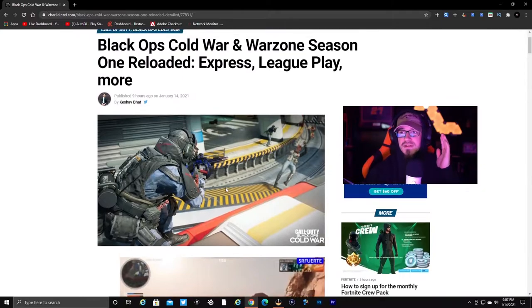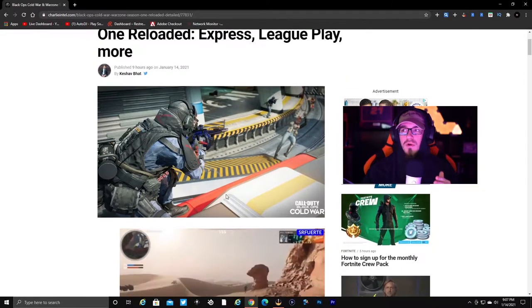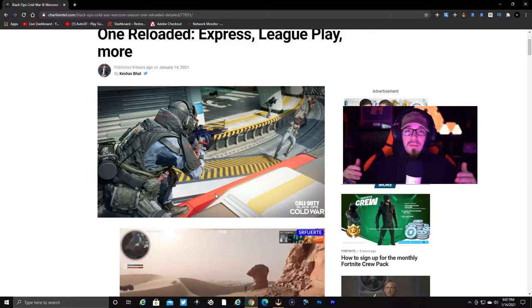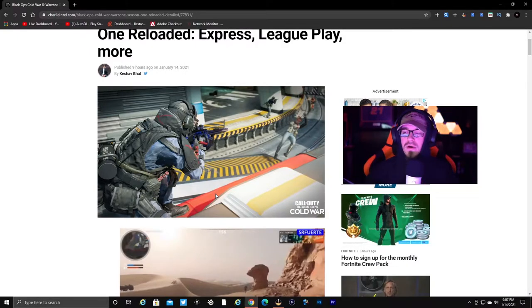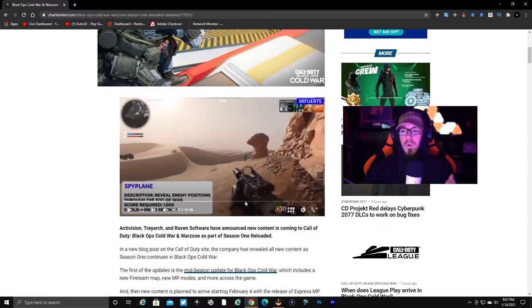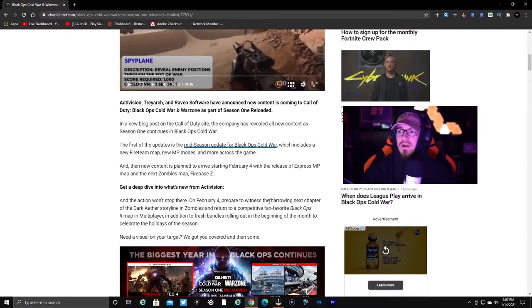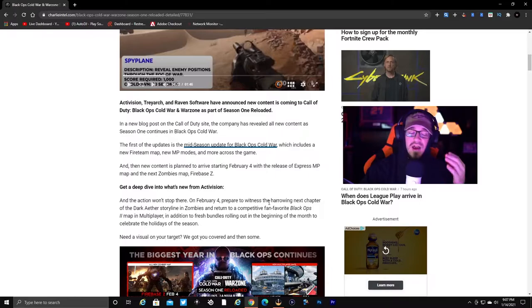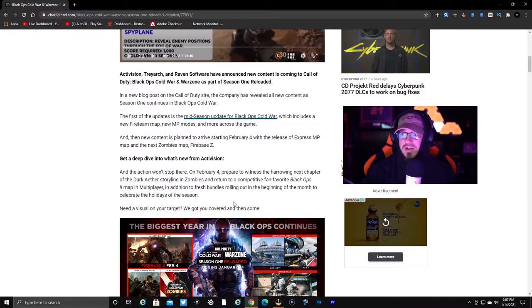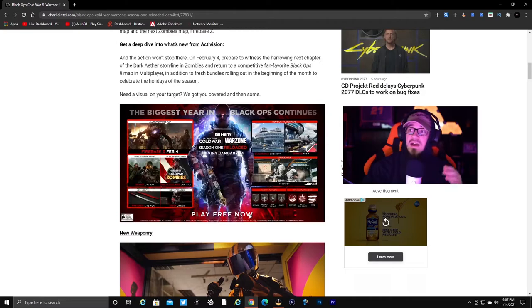Black Ops Cold War and Warzone Season One Reloaded - we got the new Express map remake, League Play, and a lot more. This is a mid-season update and will have more throughout the second half of the season as we continue.